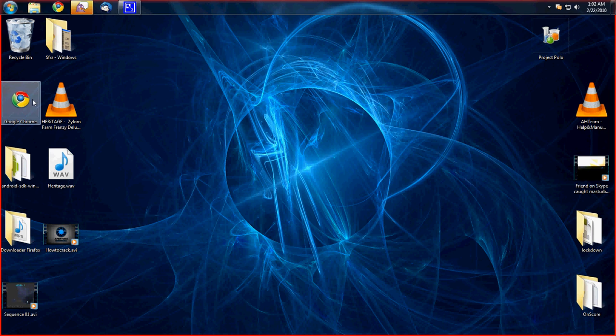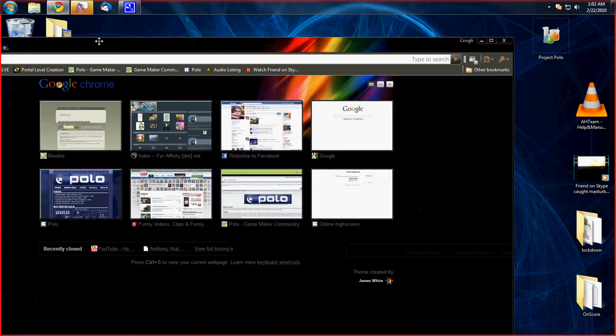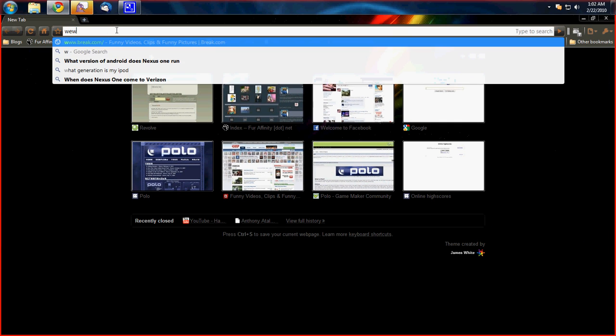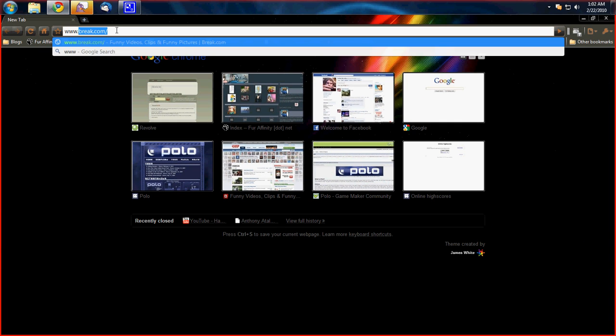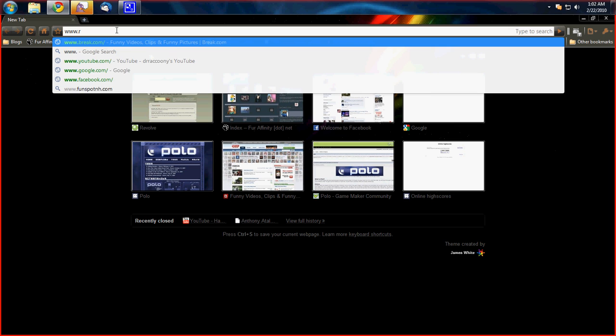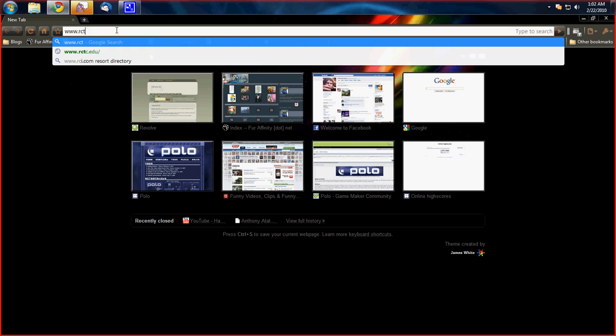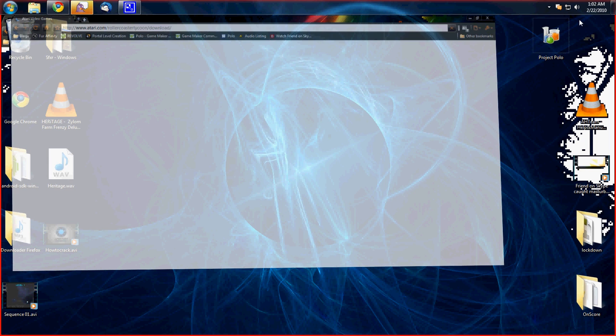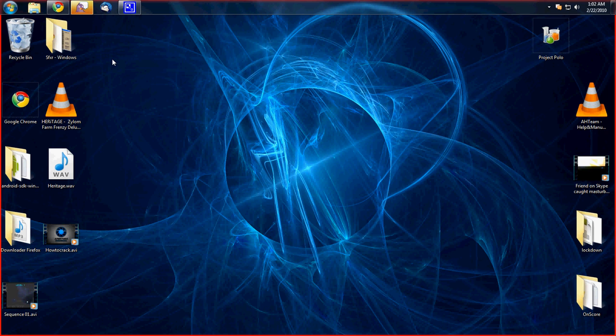First, you want to open up your internet browser of your choice and go to www.rollercoastertycoon3.com/download. You type in RollerCoaster Tycoon 3 by RCT3, click enter, and it'll start downloading in the background. But we need to prepare it so it could work without the CD and go around activation and everything.